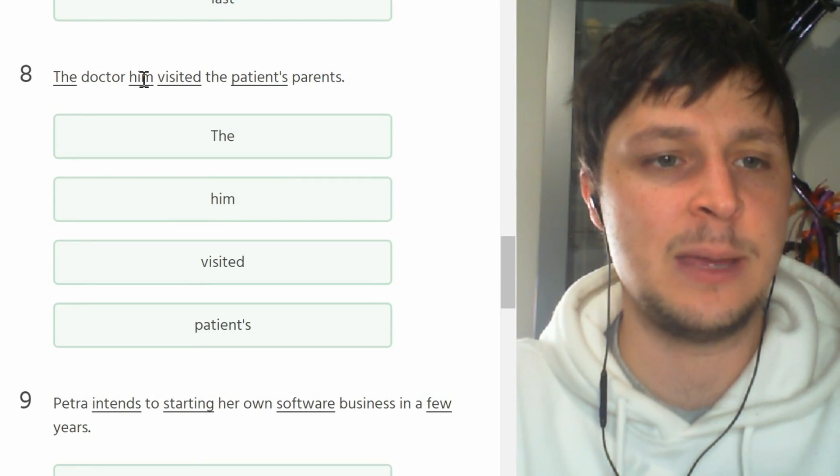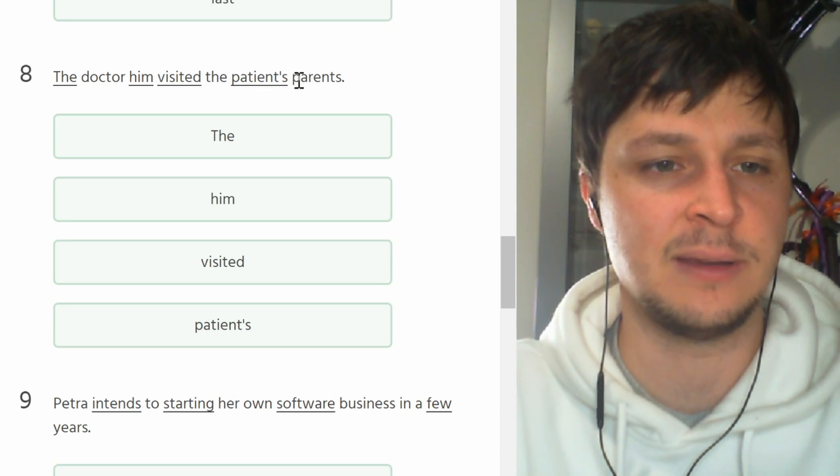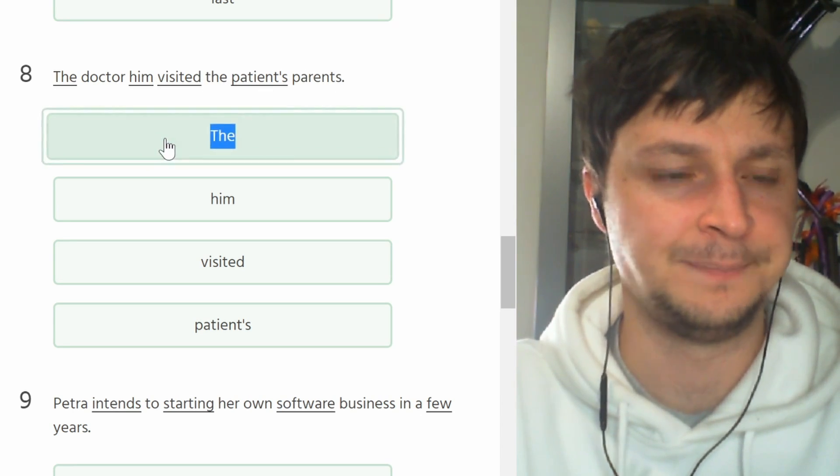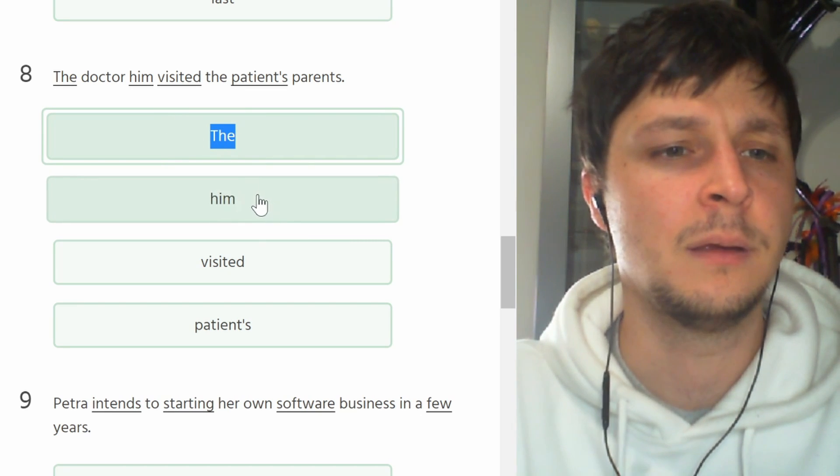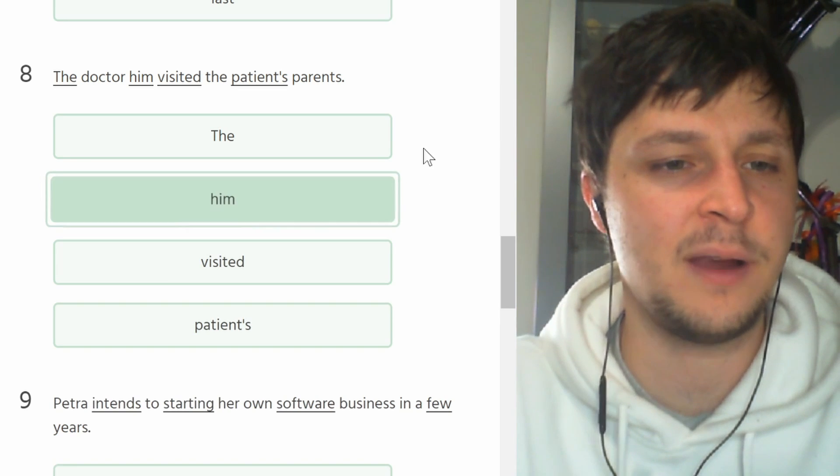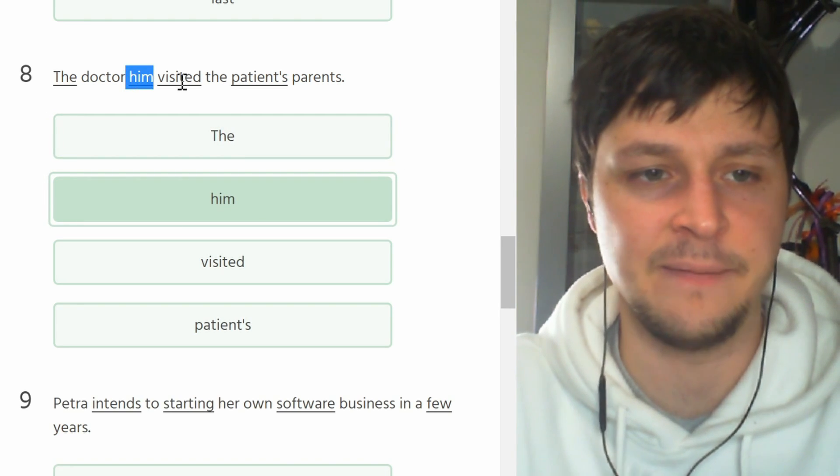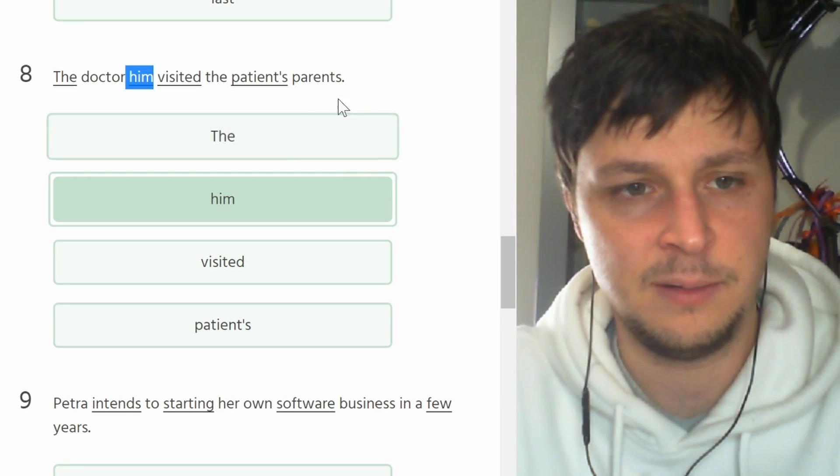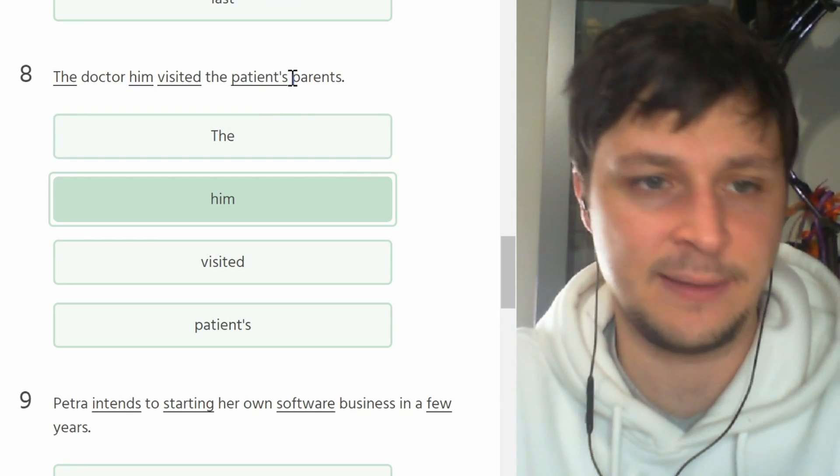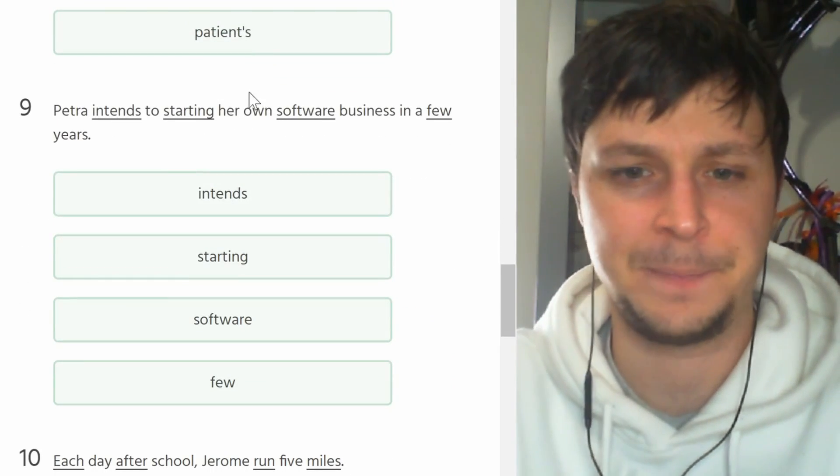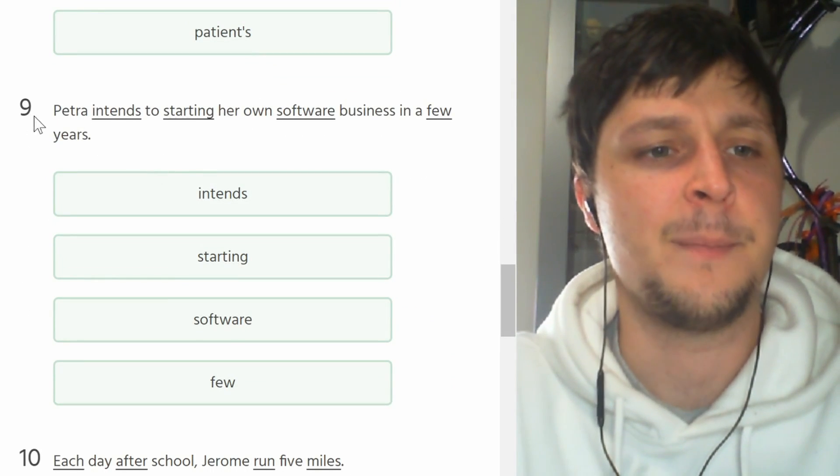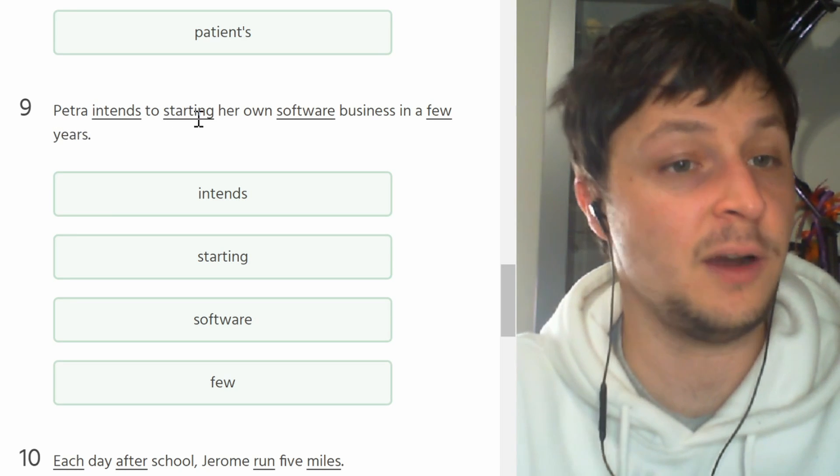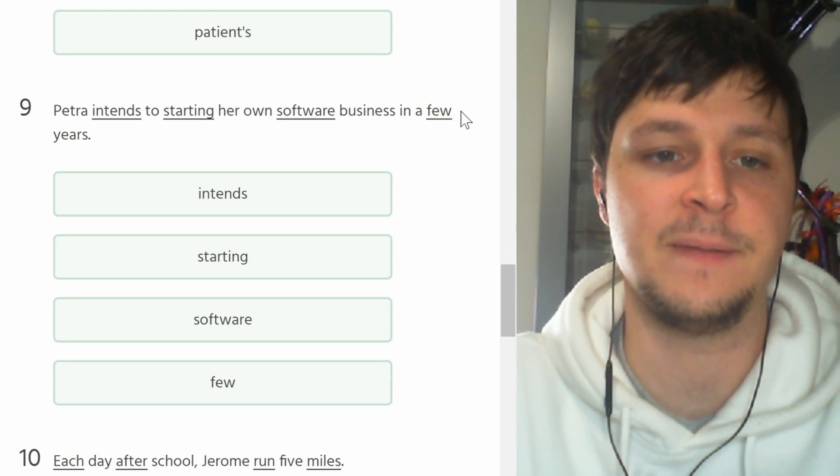Number eight. The doctor him visited the patient's parents. The doctor, that's fine. Why are they saying 'him'? The doctor visited the patient's parents. This is correct, the parents of the patient.